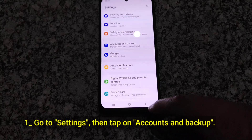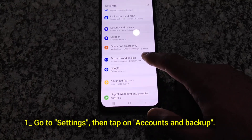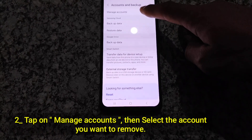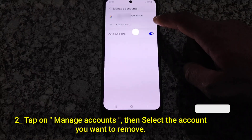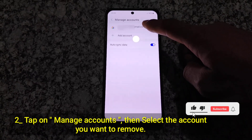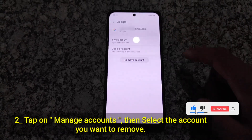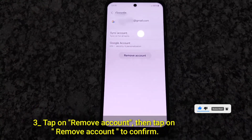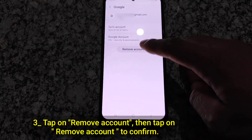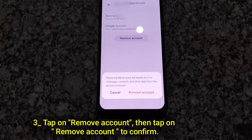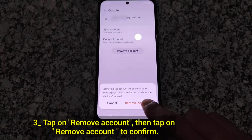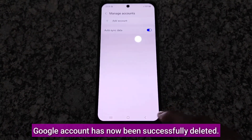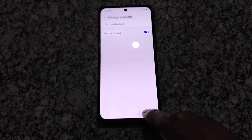Go to Settings, then tap on Accounts and Backup. Tap on Manage Accounts, then select the account you want to remove. Tap on Remove Account, then tap on Remove Account to confirm. Your Google account has now been successfully deleted.